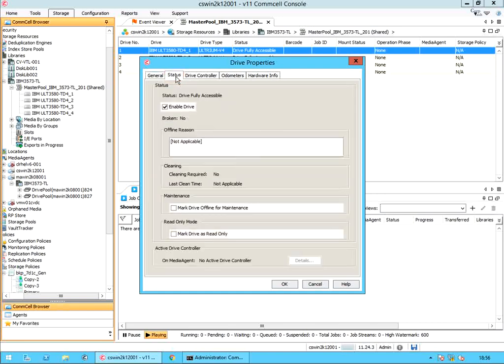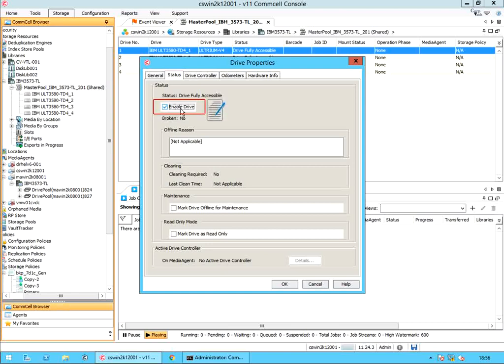Status tab. Status displays the status of the drive — if it's online or offline. Enable drive: use this option to bring the drive online and make it available for use by the media agent. Disable or clear this option to disable the drive and make it offline. Please note, a drive's enable status reflects its logical availability to the system, not its physical availability. For example, a drive can be enabled even if it is physically unavailable due to hardware failure.